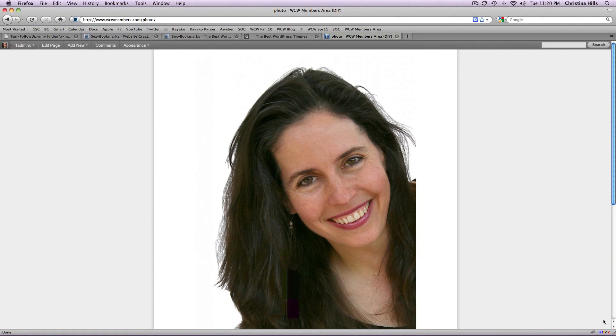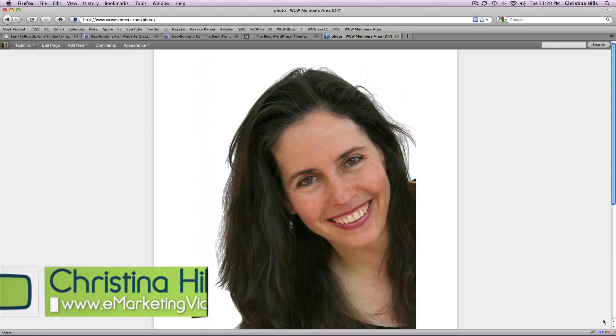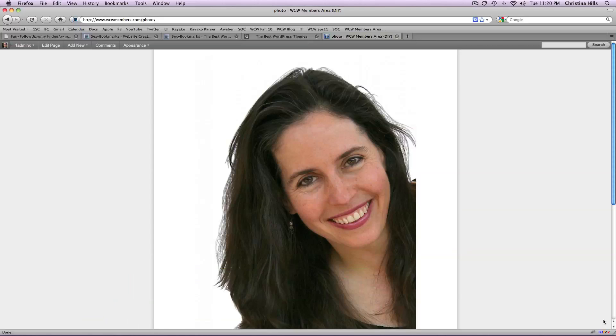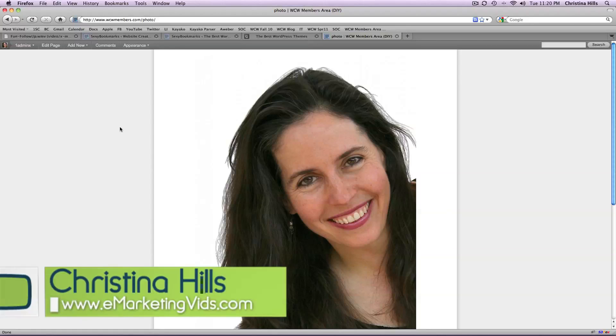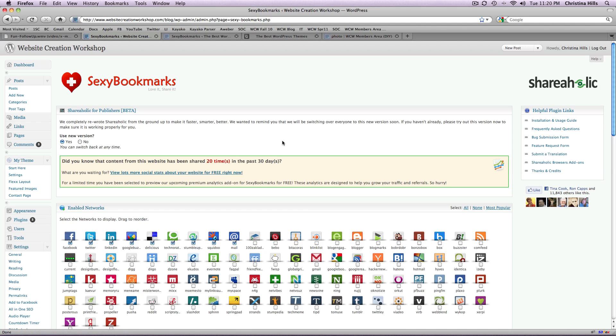Hi, this is Christina Hills from the Website Creation Workshop and in this video I want to show you my favorite WordPress social media plugin. That plugin is called Sexy Bookmarks by Shareaholic.